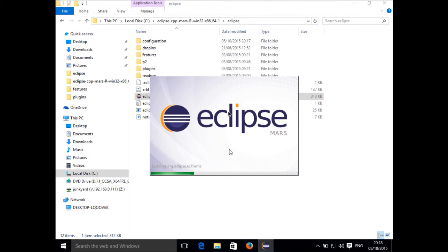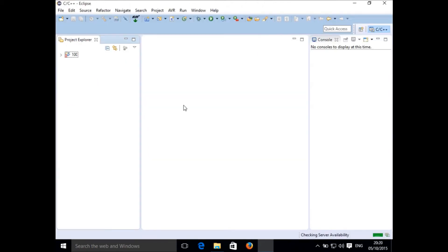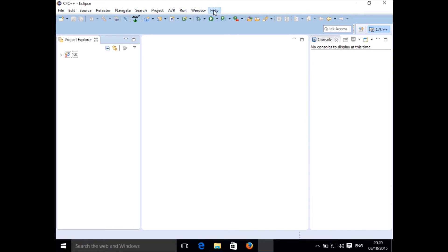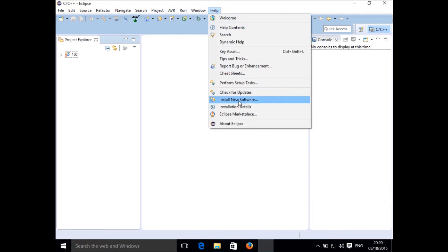Wait for Eclipse to run. Once Eclipse is running, click on Workbench and it will show you a window where you will have the Project Explorer, a text editor in the center, and some more windows. Go to Help and click on Install New Software.